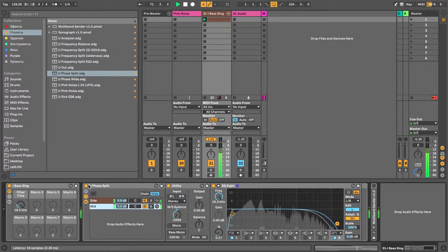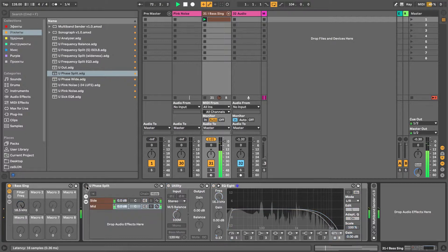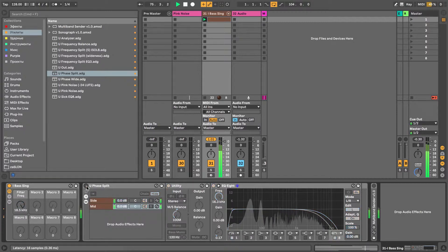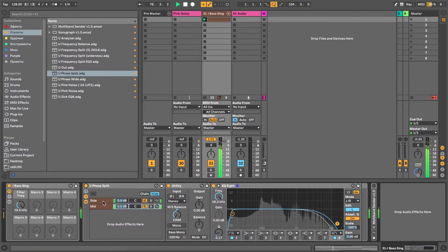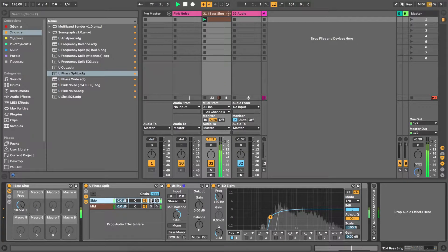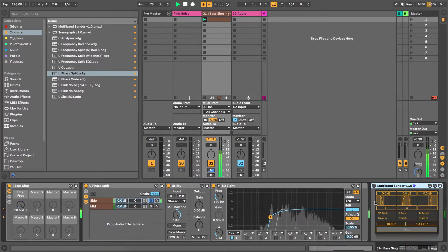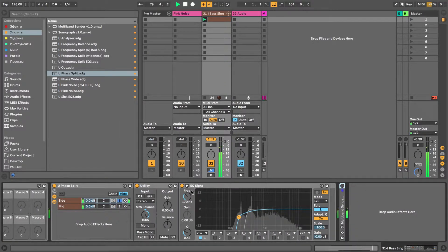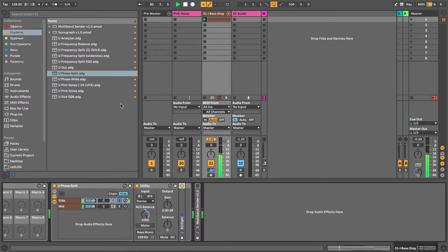Now the sound became more focused and clean. When you're happy with your sound, it is a great idea to put some effects on any of the channels and work on them separately.